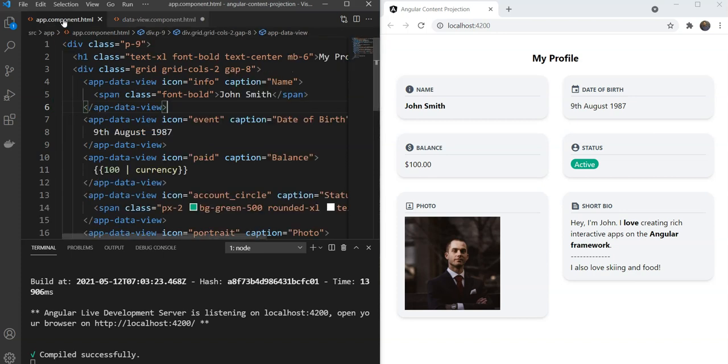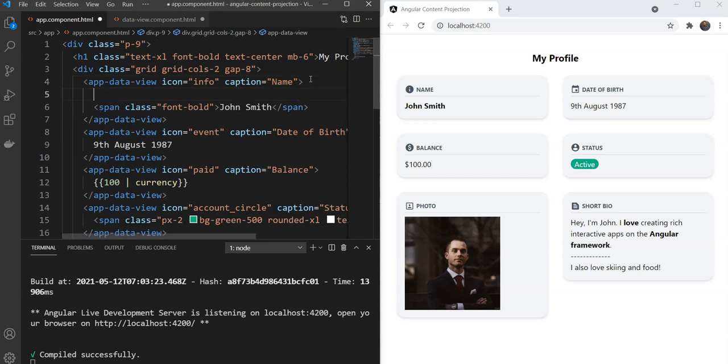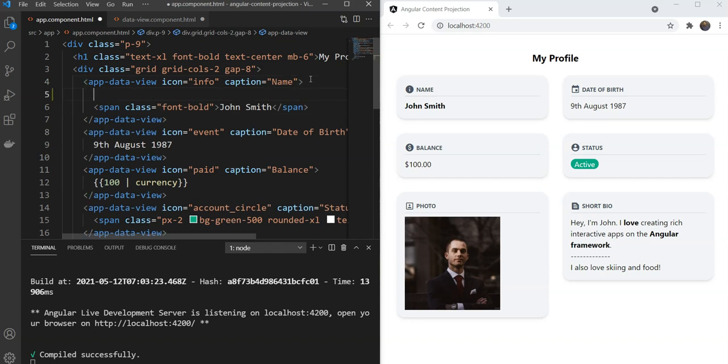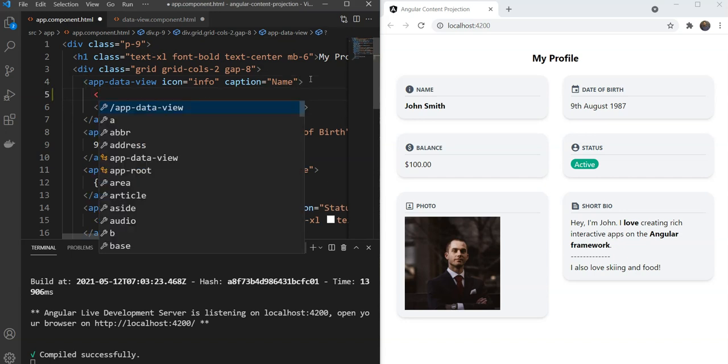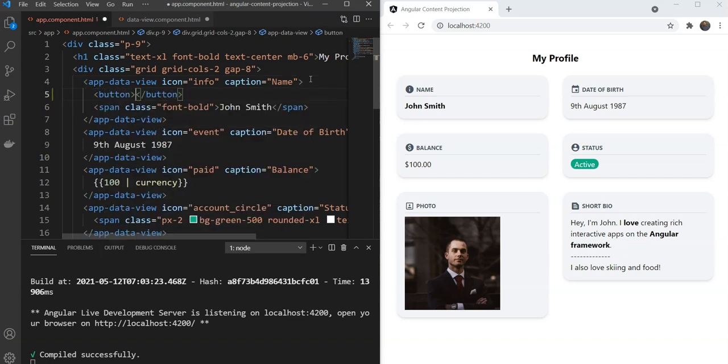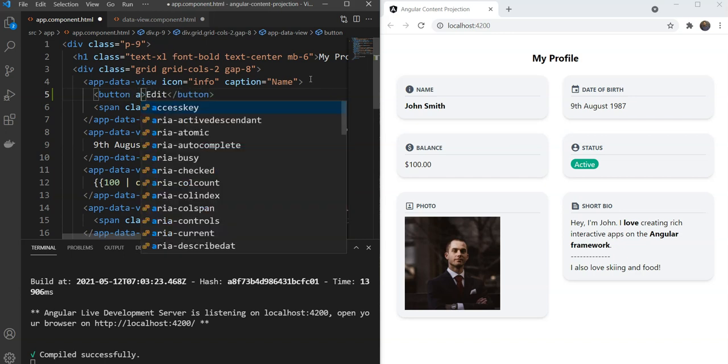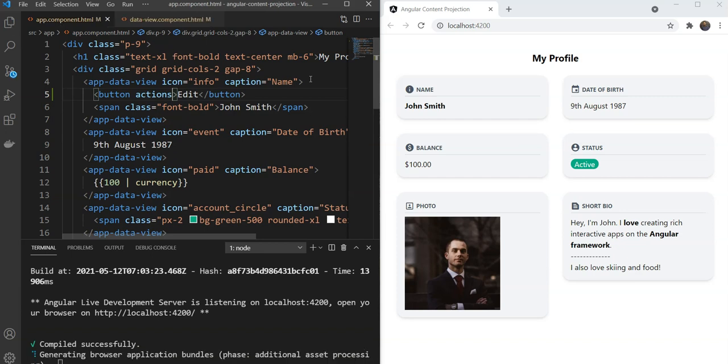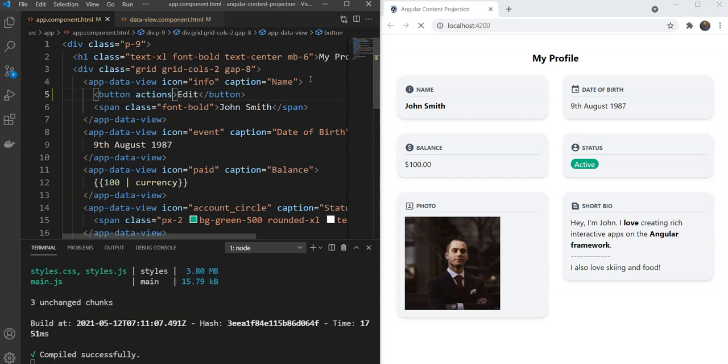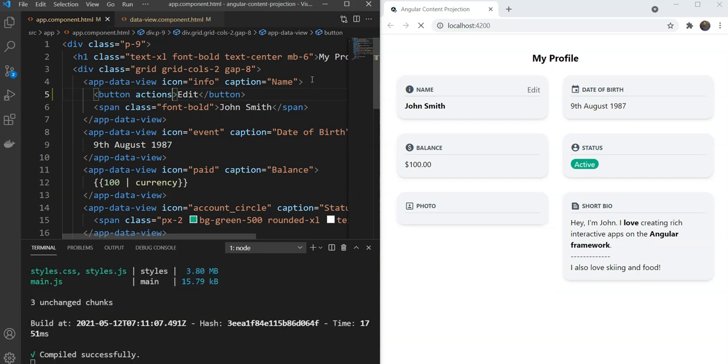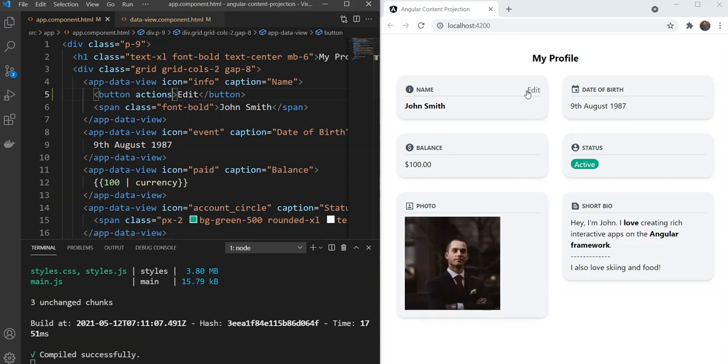And we are going to select our content with a custom attribute of Actions. Now to actually send this Actions button, all we have to do is to specify a button here. And let's make it edit and then specify our custom attribute.